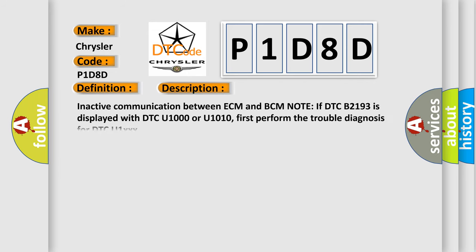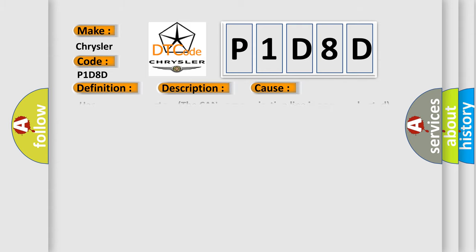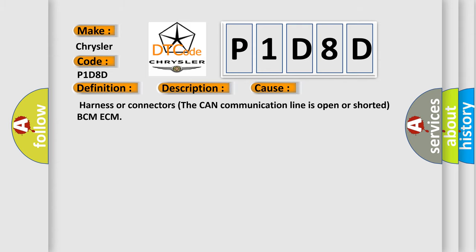Inactive communication between ECM and BCM. Note: if DTC B2193 is displayed with DTC U1000 or U1010, first perform the trouble diagnosis for DTC U1XXX. This diagnostic error occurs most often in these cases: Harness or connectors the CAN communication line is open or shorted BCM-ECM.